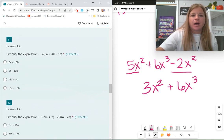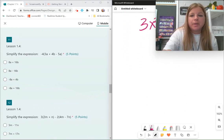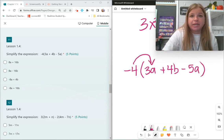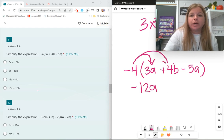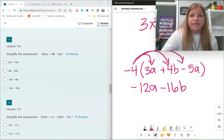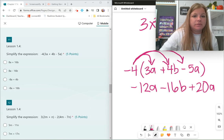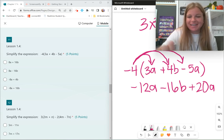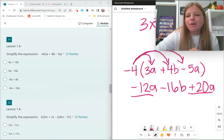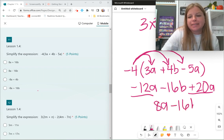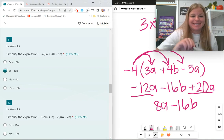Number 11 — simplify the expression. This is distributive property: negative 4 times 3a plus 4b minus 5a. Distribute: negative 4 times 3a is negative 12a. Negative 4 times 4b is negative 16b. Negative 4 times negative 5a — a negative times a negative is positive — gives positive 20a. Then combine like terms: negative 12a plus 20a is positive 8a. So the answer is positive 8a minus 16b.